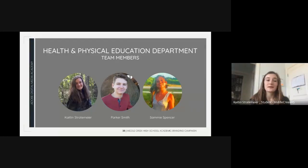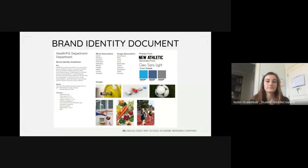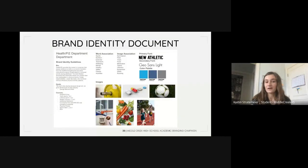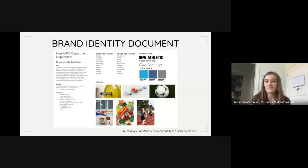Hi, I'm Kaitlin Stratemeyer, and my teammates Parker Smith, Sammy Spencer, and I were tasked with branding the health and physical education, or PE, department by creating a new logo and one-pager. After communicating with Mr. Fisher, the department chair, we used the information he gave us to create a brand identity document that contained an overview, quote, images, word association, colors, and fonts — organizing everything in one place.